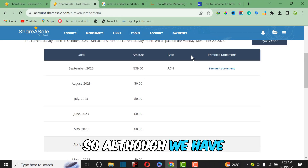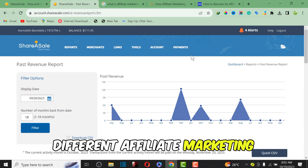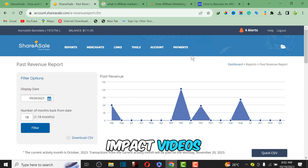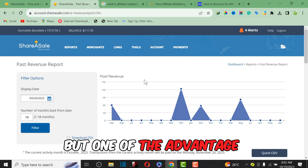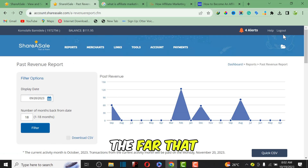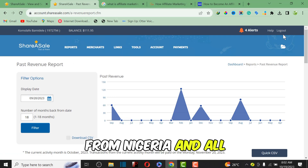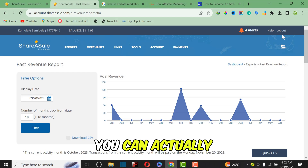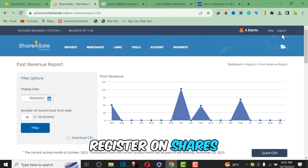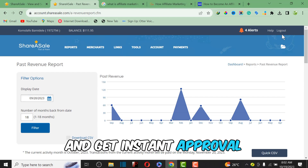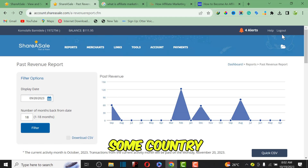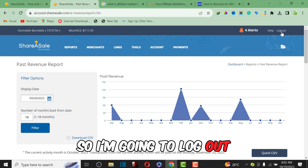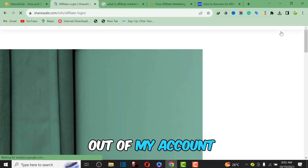Now let me show you how to start affiliate marketing with ShareASale. Although there are different affiliate marketing platforms like Impact Radius and ClickBank, one big advantage of ShareASale is that it respects the country you are from — even from Nigeria and other third-world countries, you can register and get instant approval, unlike ClickBank which does not allow some countries. I'm going to log out of my account to show you how to sign up.